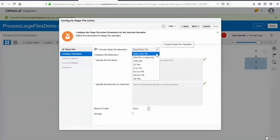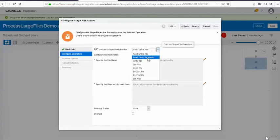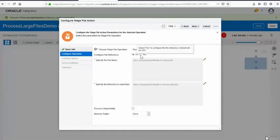The stage file action has many operations similar to FTP — you can read entire file or read file in segments. What's the difference? When using the stage file action and your file in the virtual file system downloaded from the FTP server is more than 10 MB, we mandate that you read file in segments rather than reading the entire file into memory. Does it make sense to download a 100 MB file and then read that 100 MB file into memory? It doesn't. So always use read file in segments.